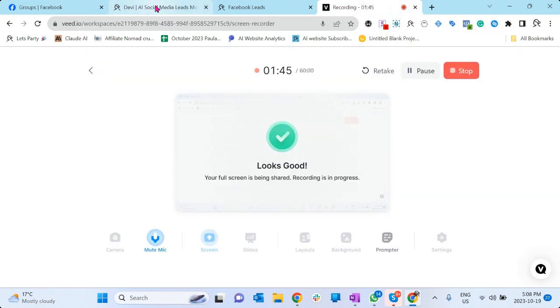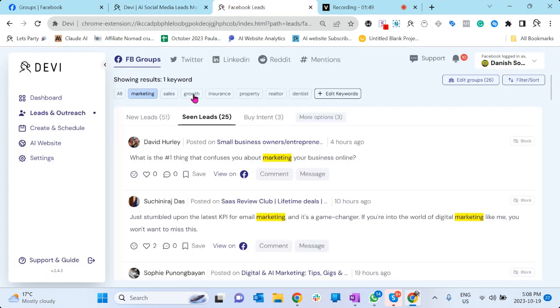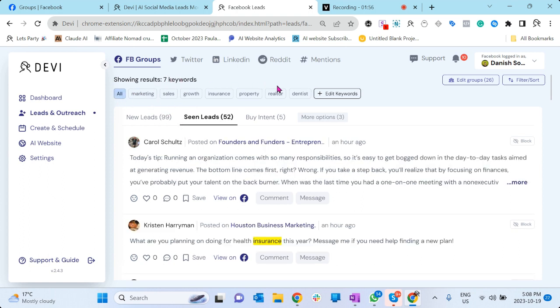It is finding me, scanning all the posts for me, and I can add the keywords. Let me just show you right here. That's how it looks. I have added seven keywords, as you could see.